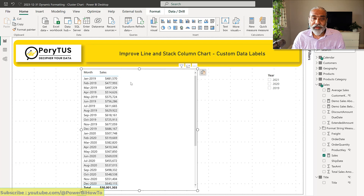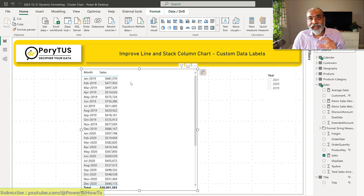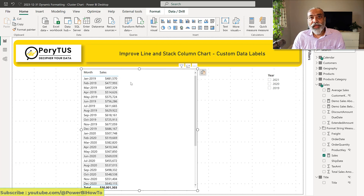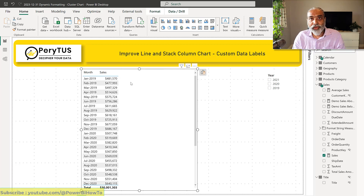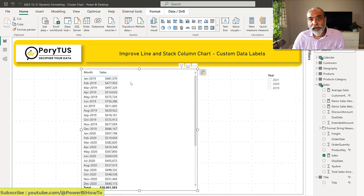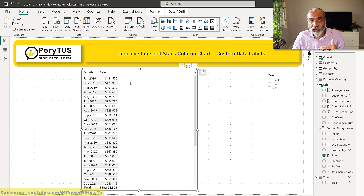I'm taking average sales as an example here, but it could be a target. Let's say you have a target per month and you want a stacked chart where whatever is above the target is in a different color, and anything below the target is in a different color. And on top of that, we also want to show the percentage of the value that is above the target.